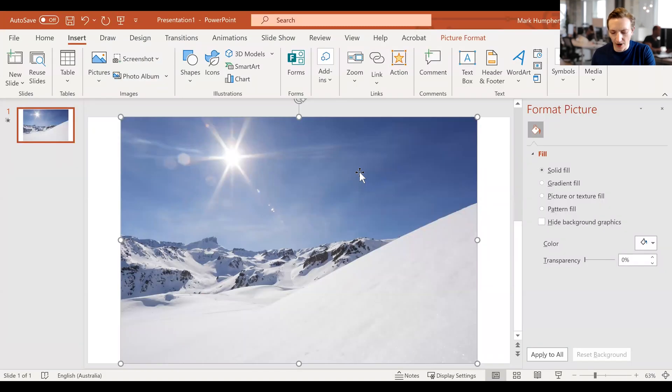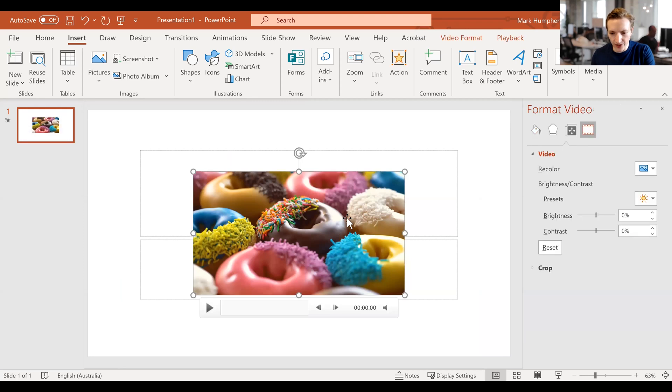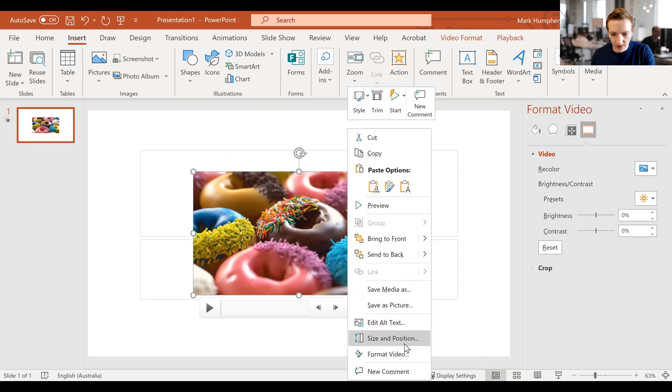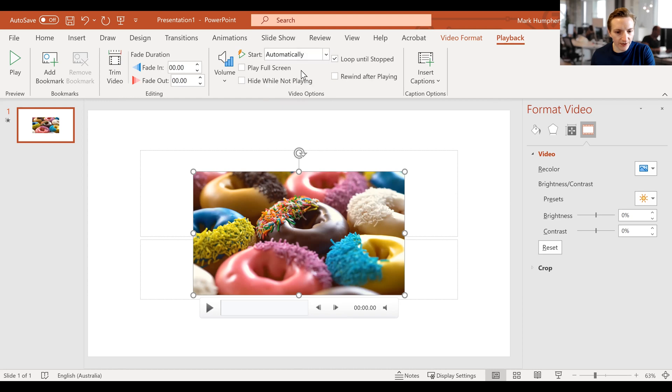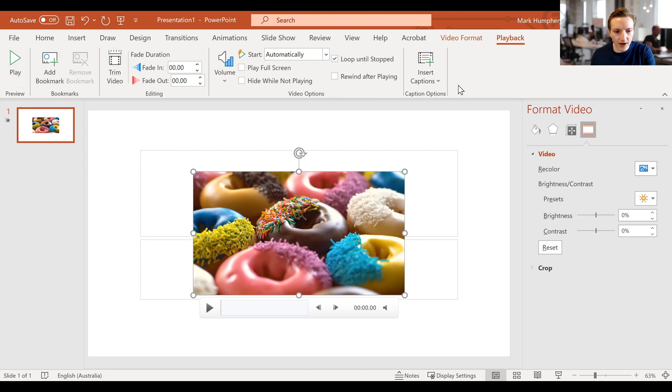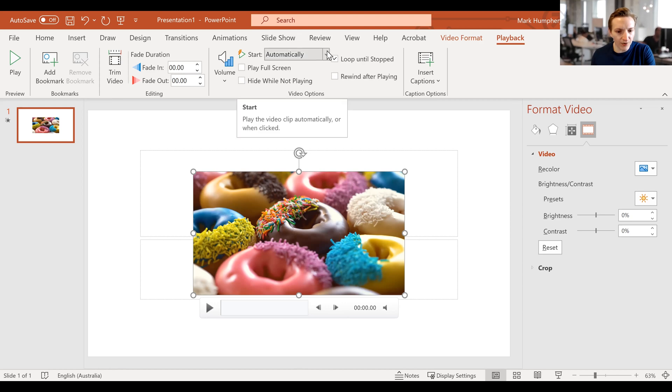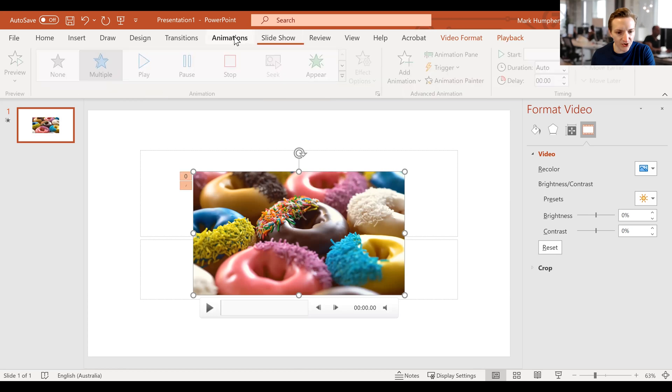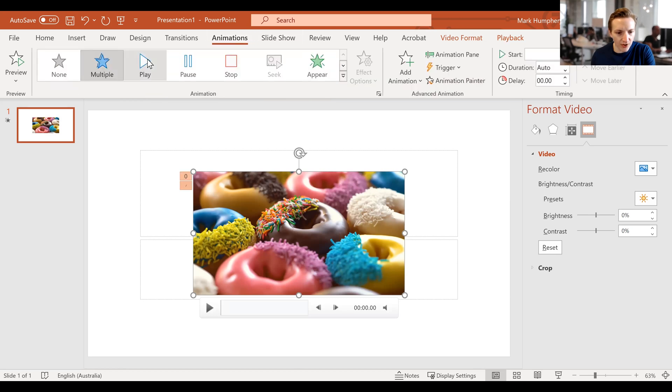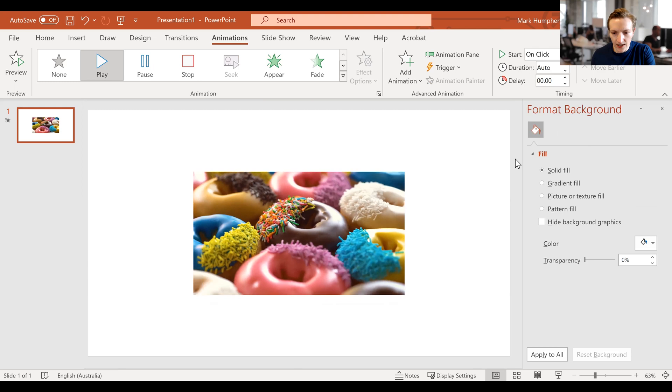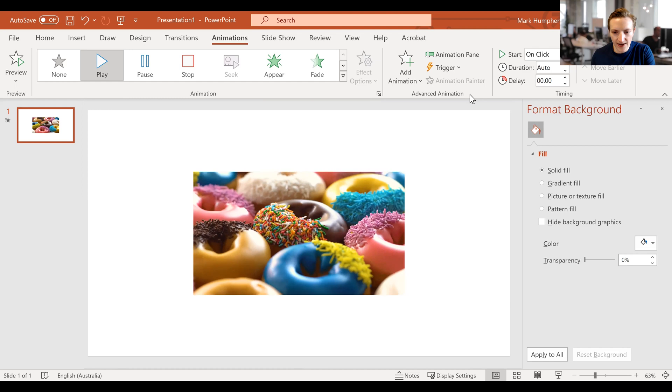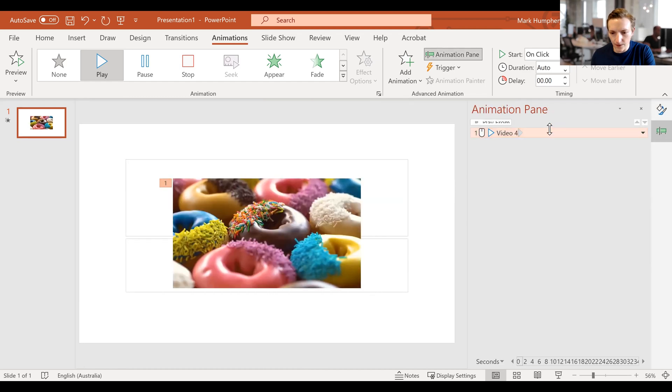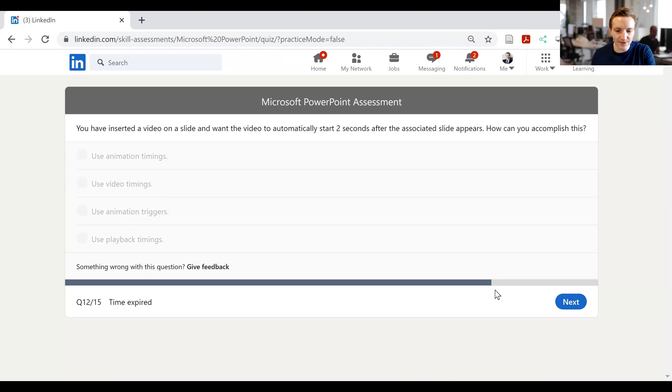So here we are in PowerPoint. We've got this original video here, and then let's have a look. Playback, and then playback. Do we have playback timings? Start when clicked on automatically. Video options, fade in, fade out, video trim, add bookmark, play. I don't seem to have anything here, to be honest, that would even look relevant to starting two seconds afterwards. So it goes start automatically, but then in click sequence or when clicked upon does not appear to be the case. I've got animations. I can go with play, and then do I have animation pane? I go to the animation pane. I think I would be using the animations, would appear to be what I think the answer is going to be. So time expired again. Go next.